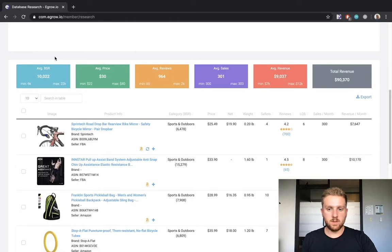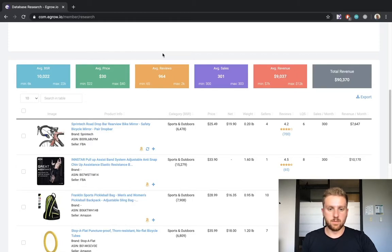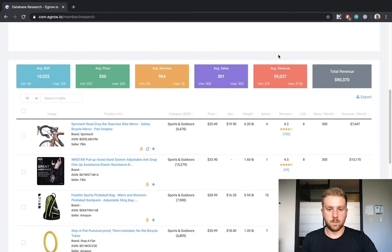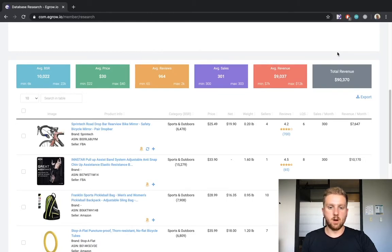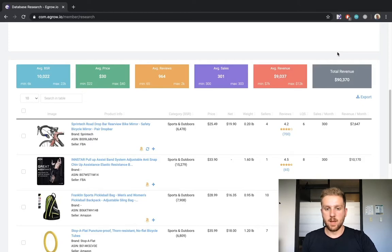We can also view these metrics for price, reviews, sales, and revenue. These average value squares provide a great overview of the niche's metrics. However, keep in mind that the average value squares are calculated only by the products displayed on this page.